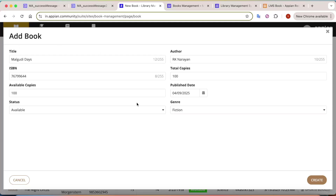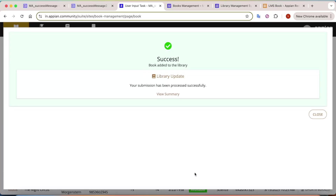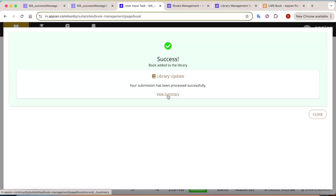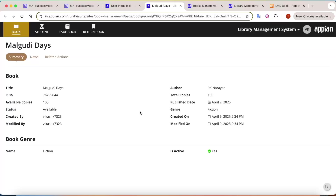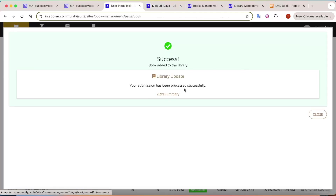After adding the book and clicking Create, a success message will appear showing compact details: a 'Success' header, 'Book added to the library', and another card with more details. There's also a link to view the summary for that particular book. Clicking the close button will dismiss the message.